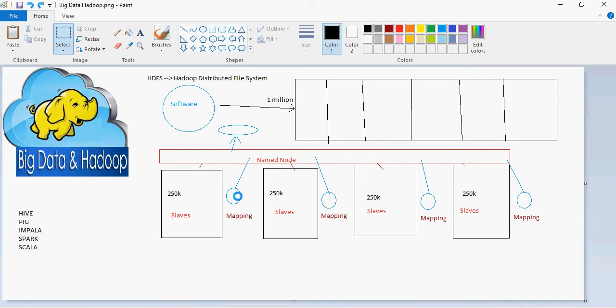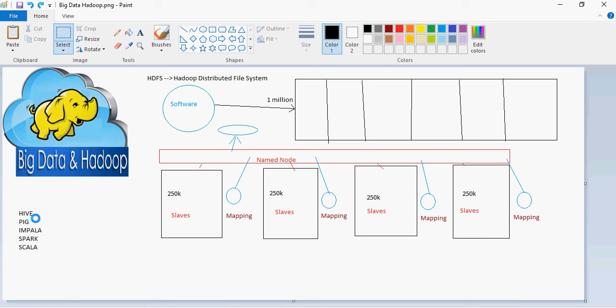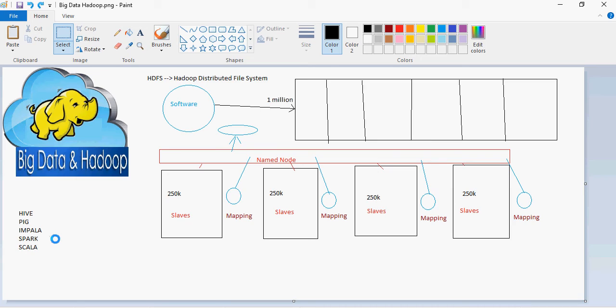So different projects are being implemented on top of big data. The most important tools or projects are Hive, which gives you a capability to create a structure around data and use the SQL kind of language. Pig is a scripting language where you can do the same data manipulation, data processing using scripts. Impala, Spark and Scala are other tools to process data. Spark is an analytical engine. We're going to talk about these.